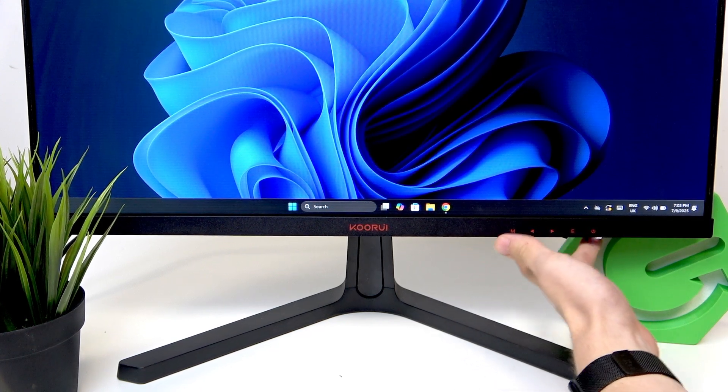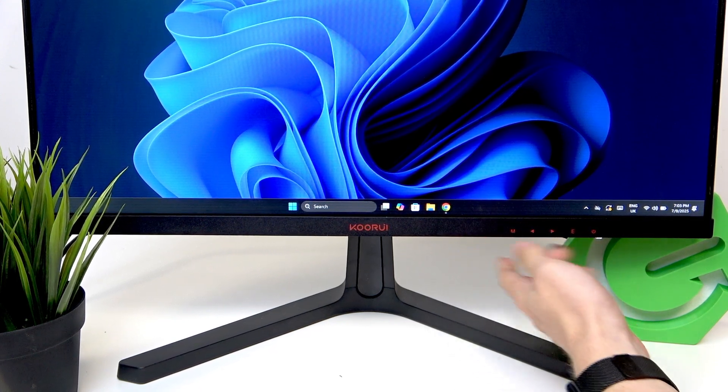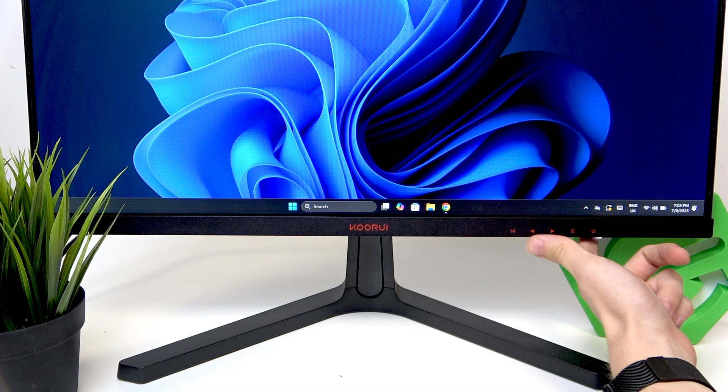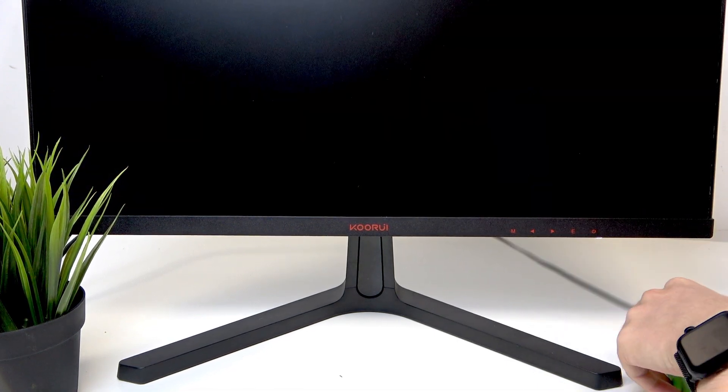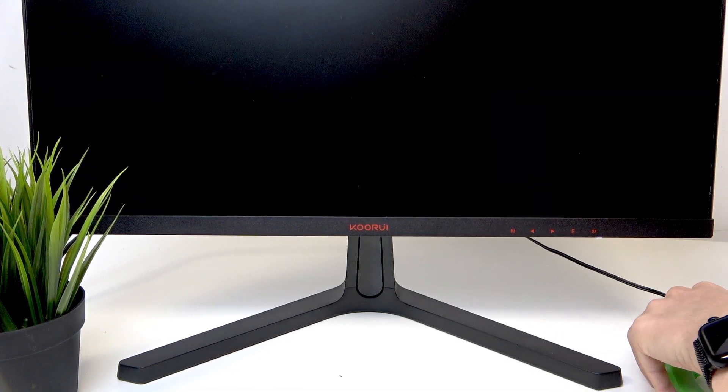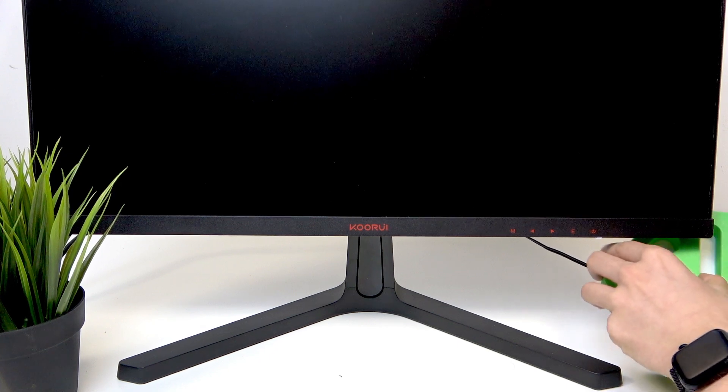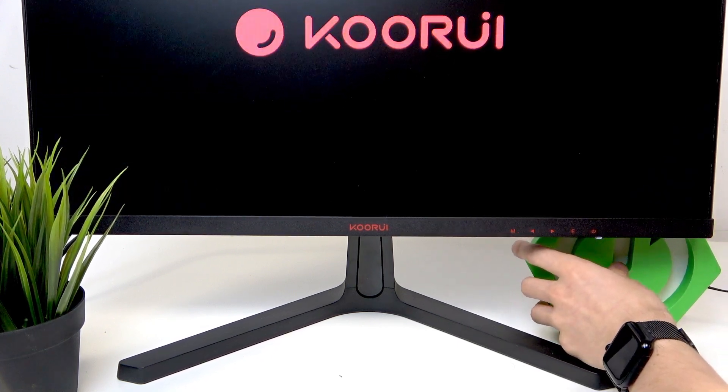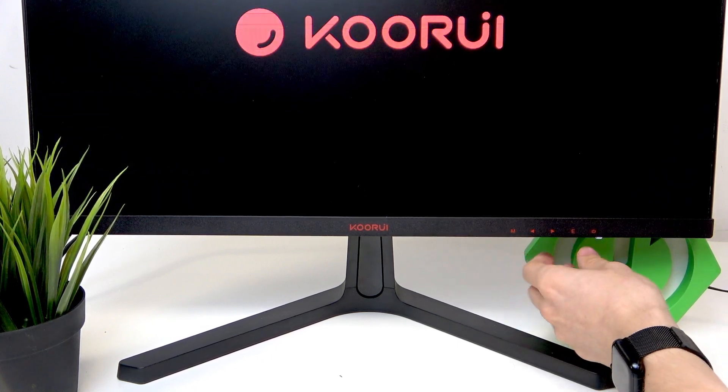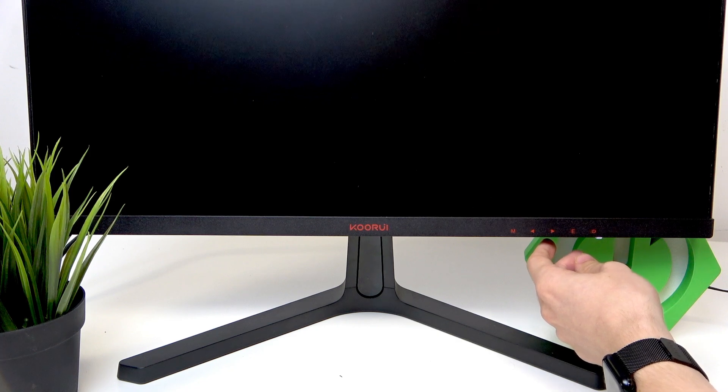The first button is the power button, which is primarily used for turning the monitor on or off.